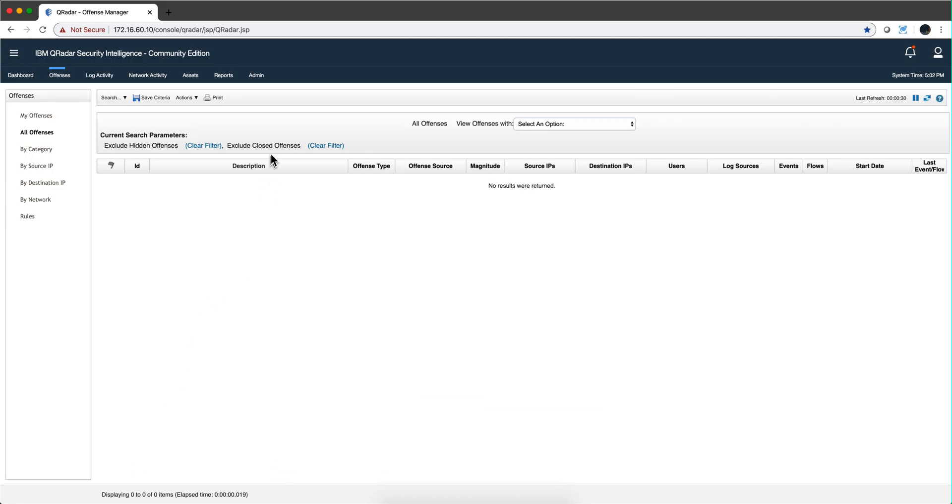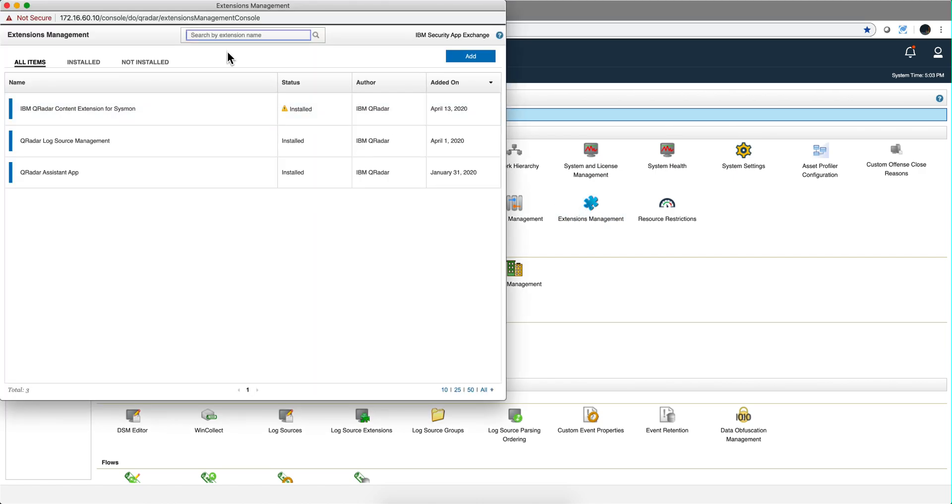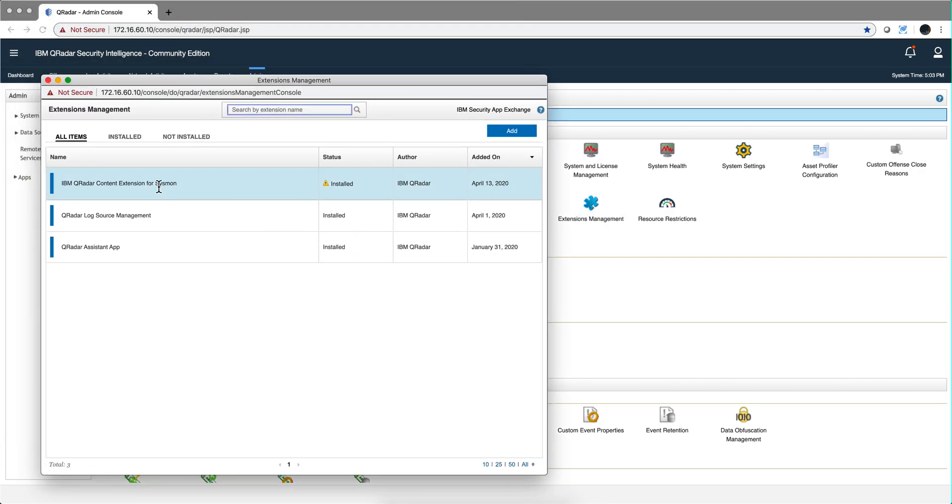We set up our Curator CE, our free Curator CE, with the wonderful package that Mutaz created for Sysmon for detecting sophisticated attacks as we shown in the video.